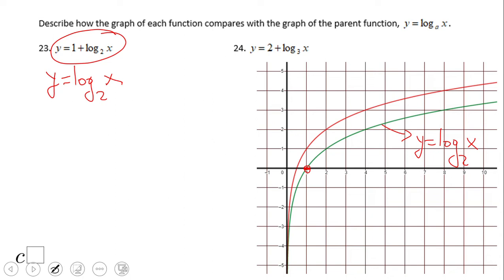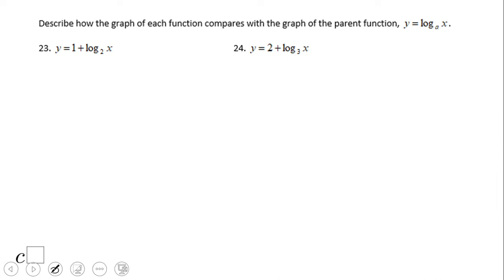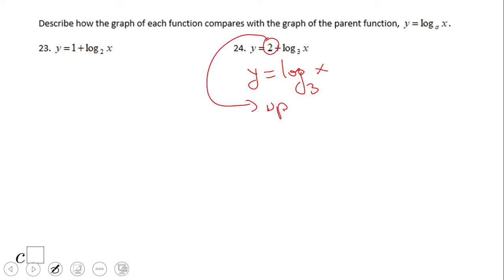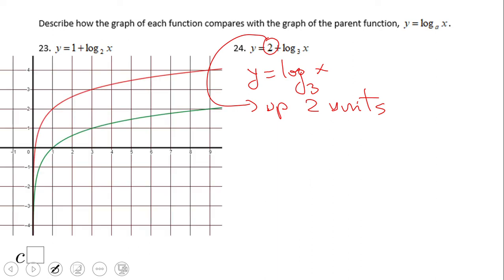This one is moved one unit up. You see that one and zero becomes one and one. This is y equals 1 plus log base 2 of x. So pause this and we're going to try number 24.